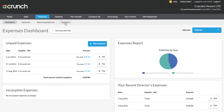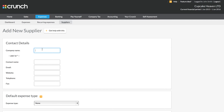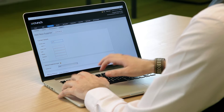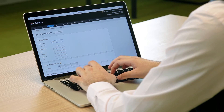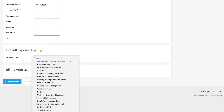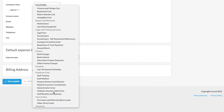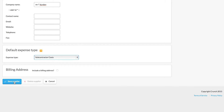Let's record the subcontractors first. Go to Suppliers, or on the right-hand side select Add New Supplier. Our subcontractor is Mr. T. Durden. For expenses, you don't need as much information as for clients — ideally all you need is the company name and the expense type. From the drop-down list, select that he's a subcontractor, and save the supplier.